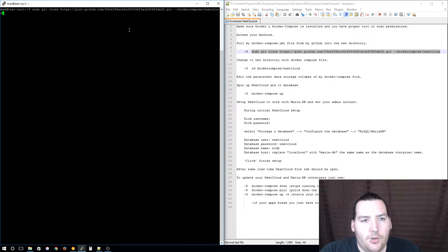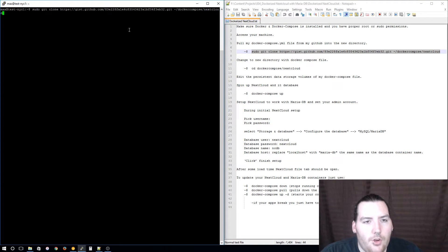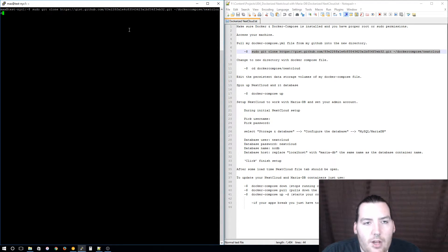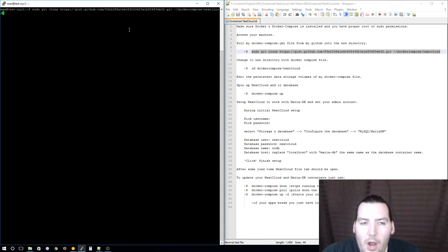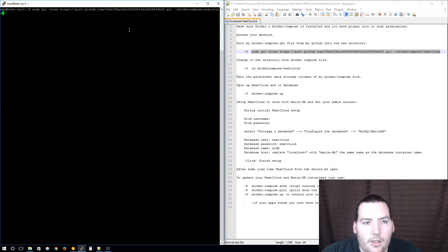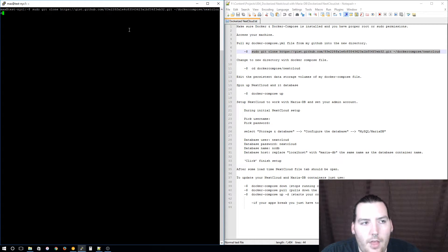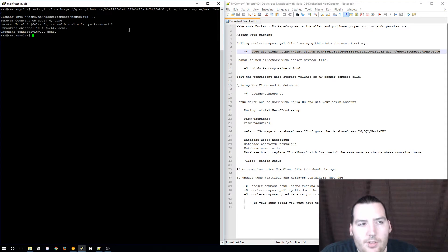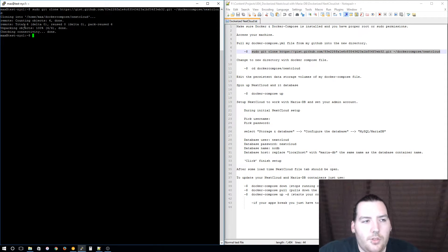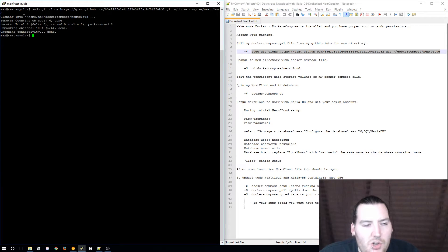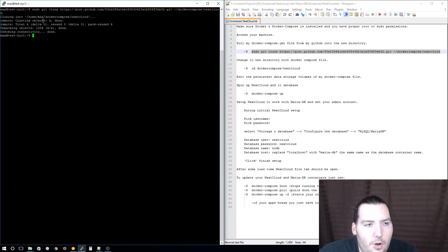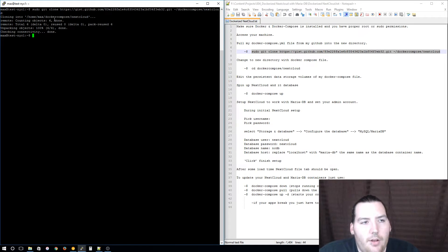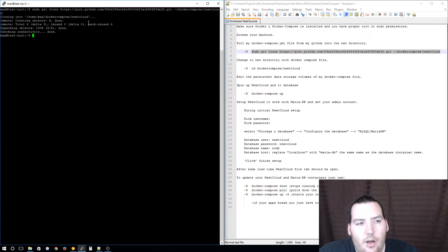If you want to put it into a different directory, say on your root file directory or in a different directory underneath your home folder or wherever, just edit the last part of this command. I'm going to press enter and as you can see it has cloned my GitHub gist, which is my Docker Compose file into my home directory underneath docker-compose and then nextcloud.